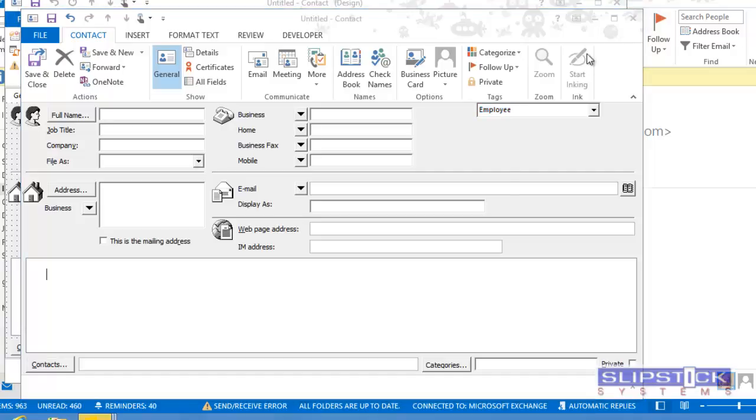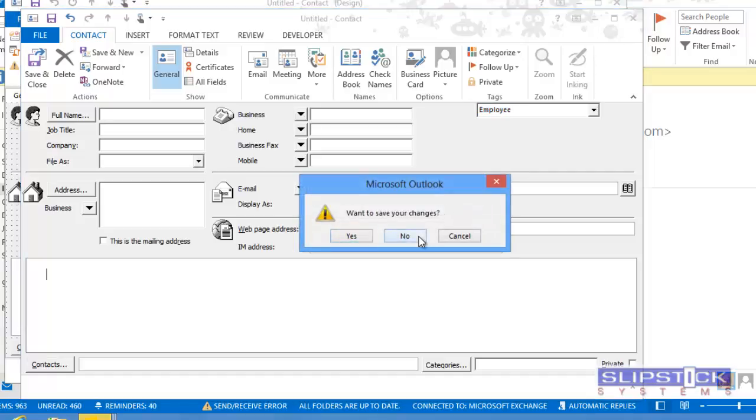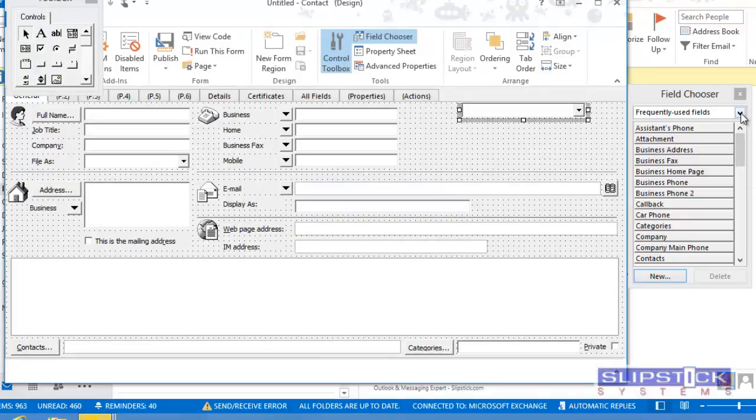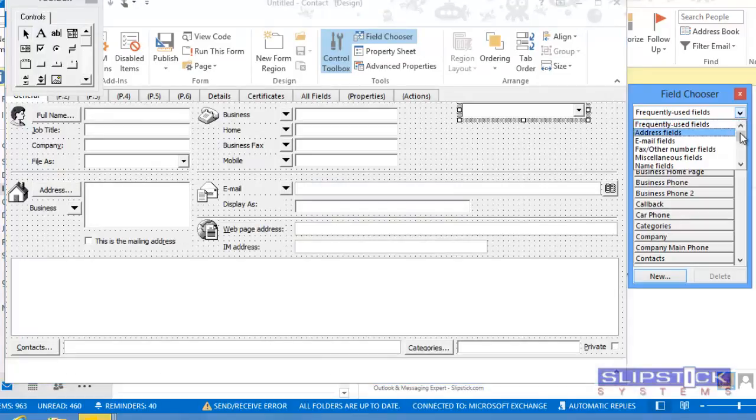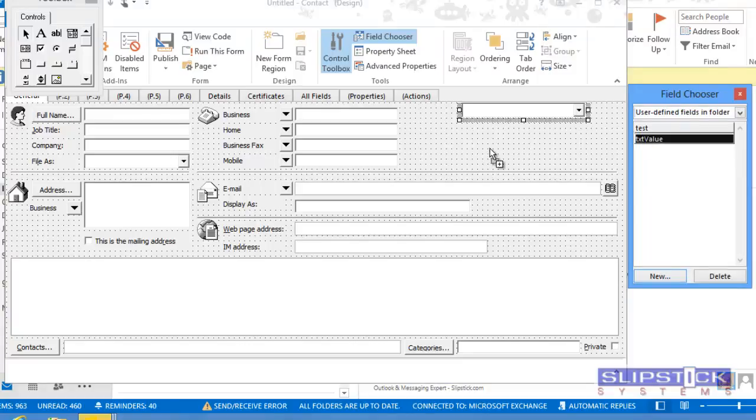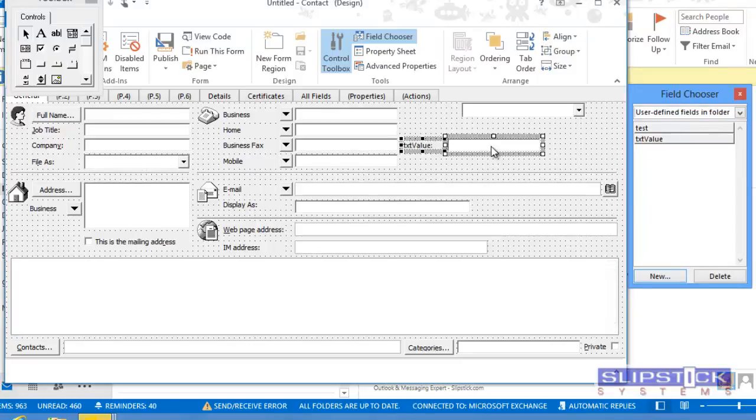Next, we're going to add the custom field that we created to the view. You'll be able to see that when we make the change in the combo box, it's saved to the custom field.